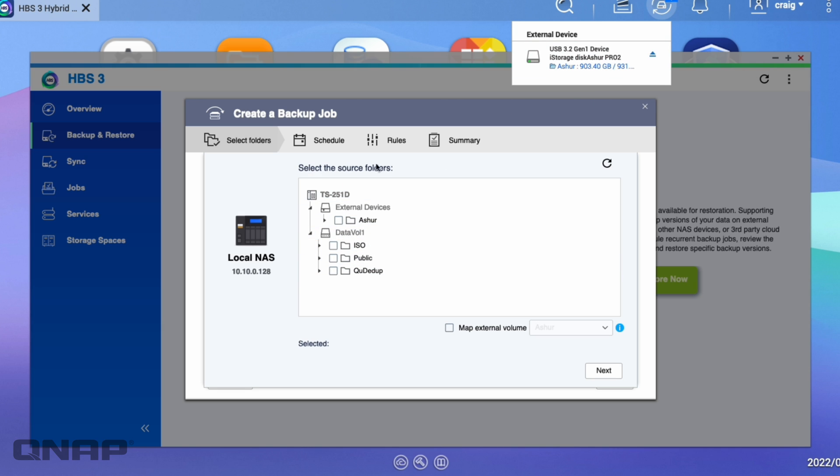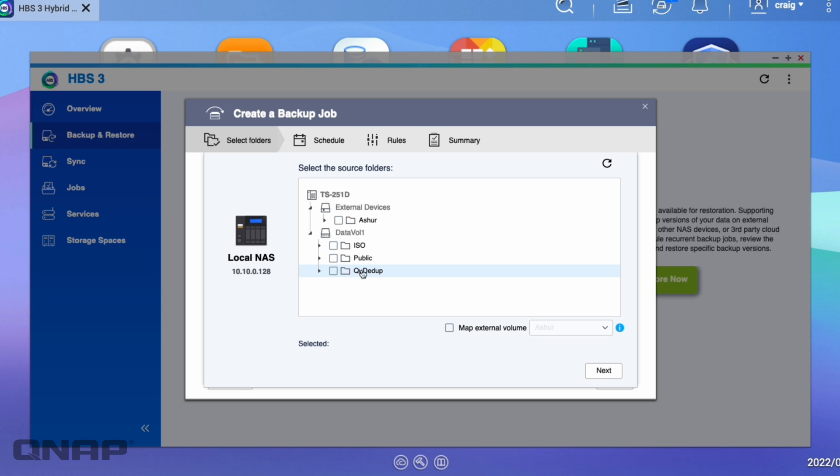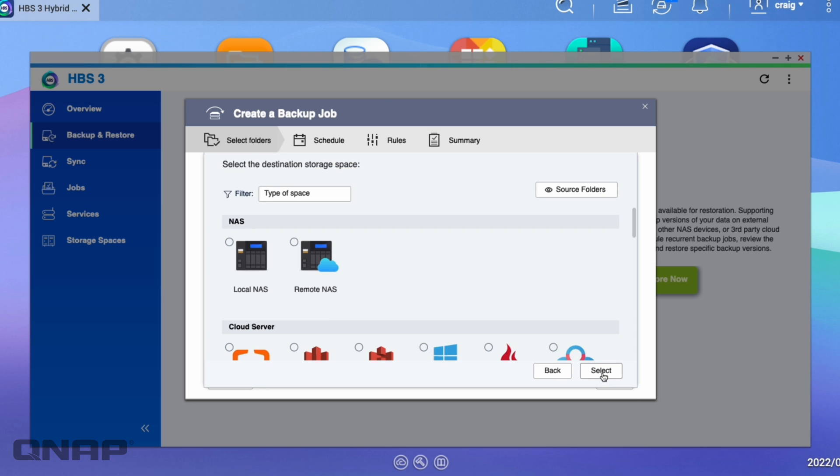So the source file, it's asking select the source folders. I'm going to choose the QDdupe folder because that's got all the data in that I want to backup. So I'm going to click next.